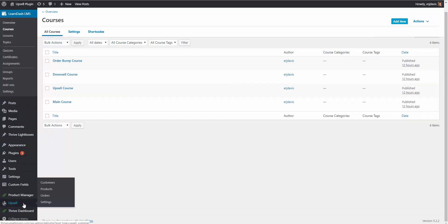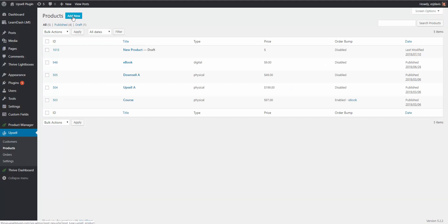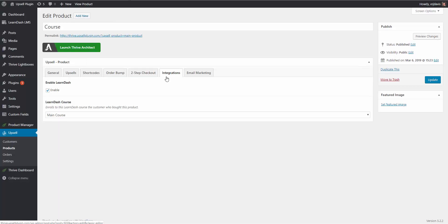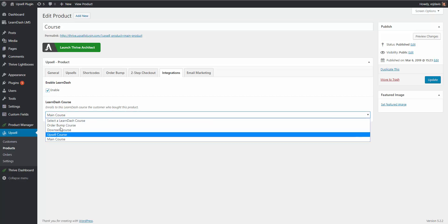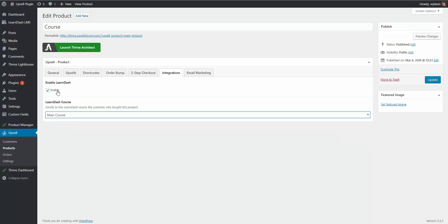If I go to our Upsell plugin and click on Products, you'll see I already have our products created. I have a course, an upsell, a downsell, and an e-book. Our course is the main product. If I go into that one, you'll see there's an Integrations tab. When you go to that tab, you simply check off Enable LearnDash and it gives you the different courses you have created that you'd like the customer to be added to. So you're saying: when they purchase this product, add them to the main course. You would click Update and it saves — every time they purchase this product, they get added to whichever course you choose.